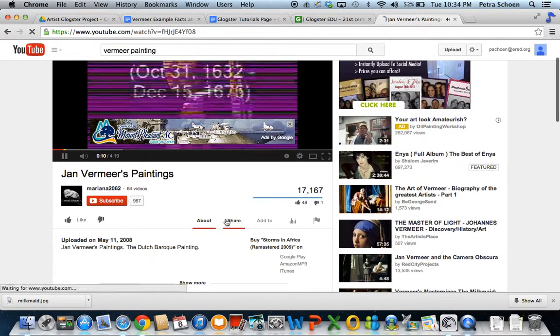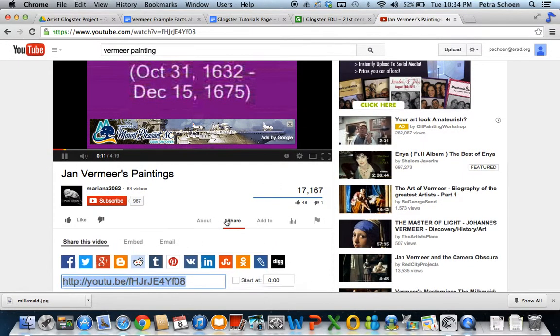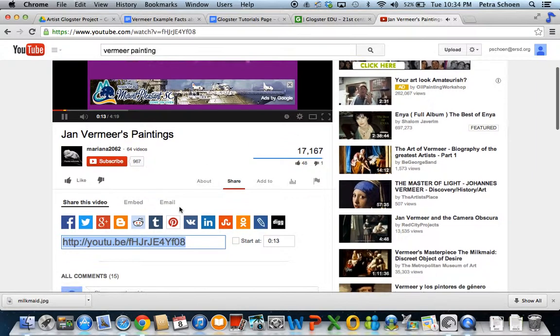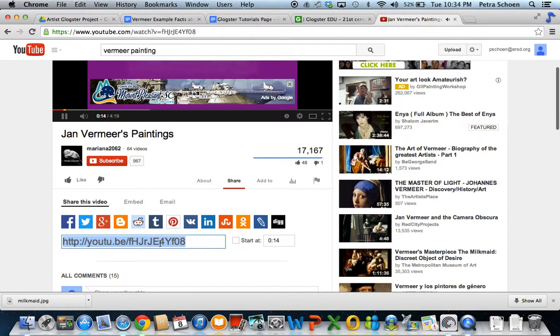And you can share. It gives you the link. You can copy it.